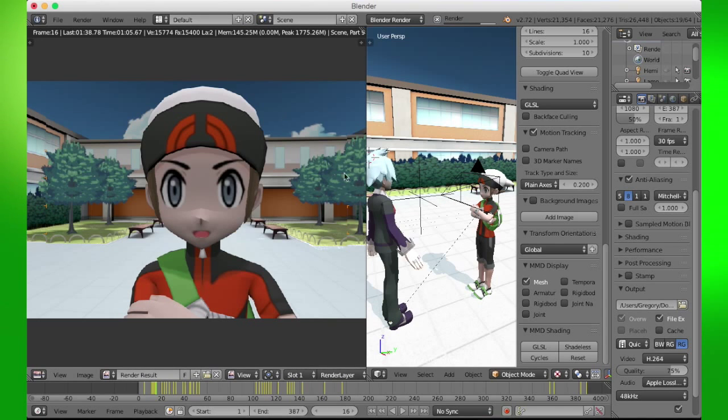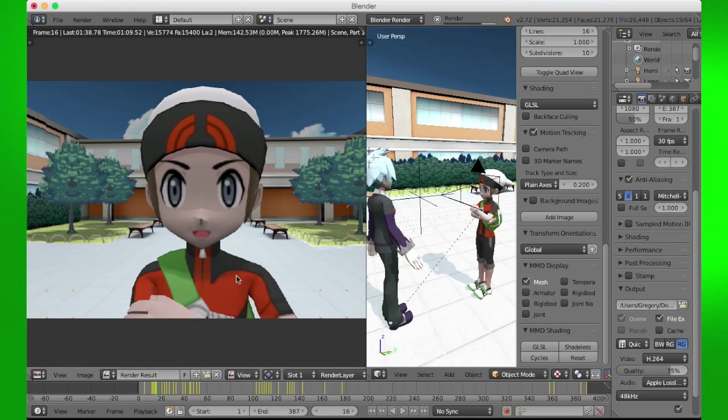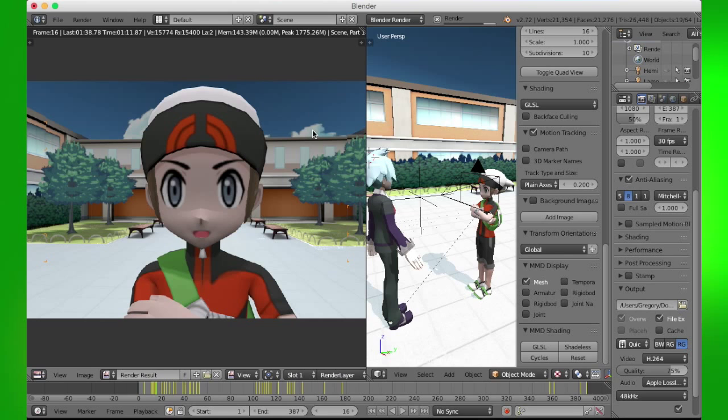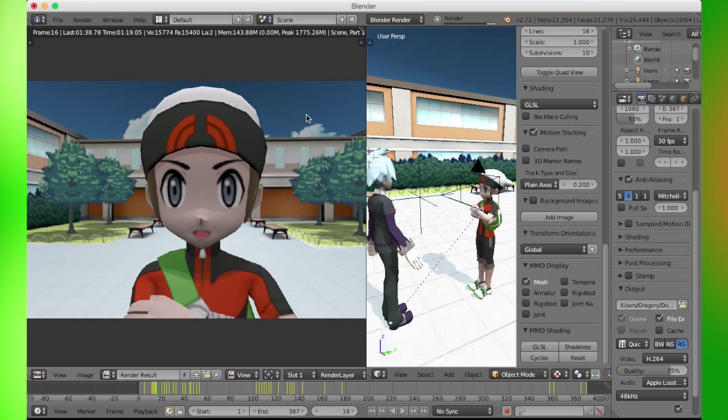You've got to quit Blender and open it back up again. Once this is done rendering, I'll import and enable the screencast keys.